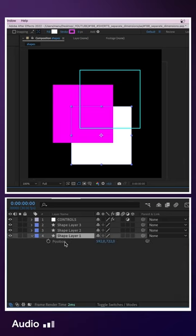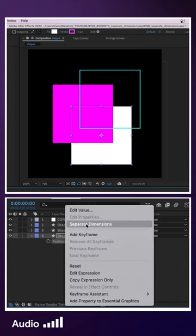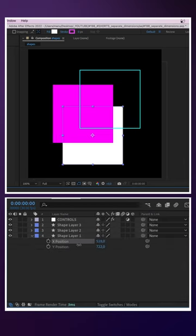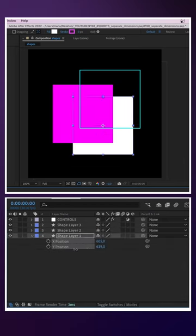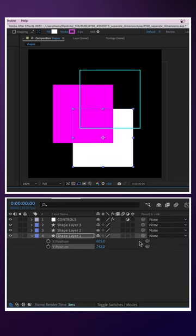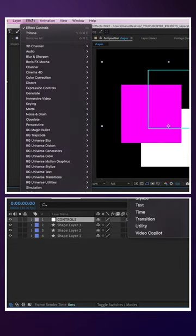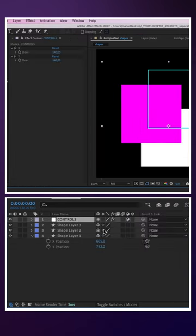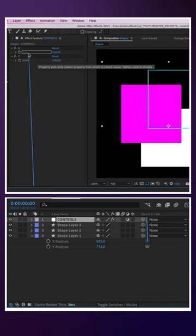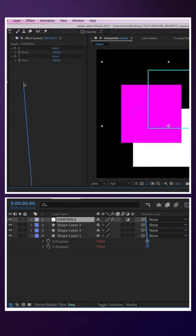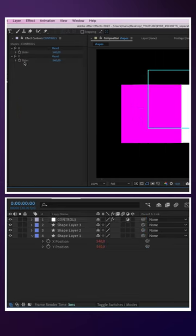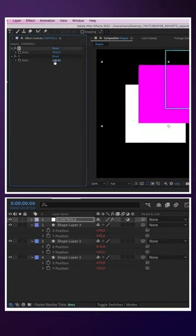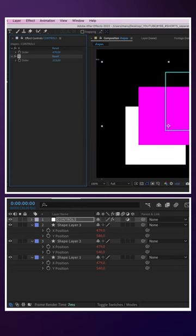You probably know that if you right click on a position property, you can separate the dimensions to be able to animate them individually, which is great if you want to control the values with two slider controls. This makes sense if you have several layers that behave the same, for example.